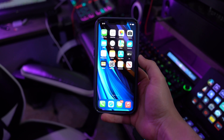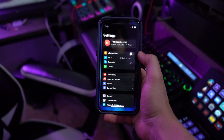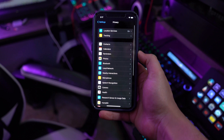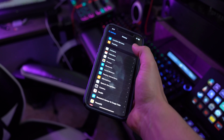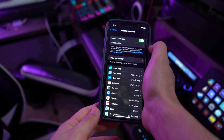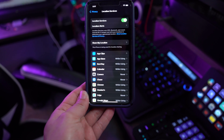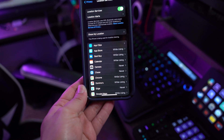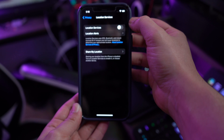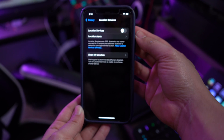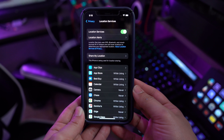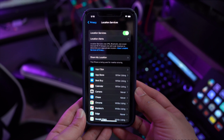Step one: open the Settings application on the iPhone and proceed to find the Privacy settings in the available menu. Step two: in the next screen, find the option of Location Services at the very start of the menu and tap to proceed. Step three: turn off the toggle bar and turn it on again to re-enable location services on your iPhone. Your friend's location services should work perfectly from here.